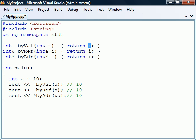To instead return by reference, we place an ampersand after the function's return type. The function must then return a variable, and may not return an expression or literal as can be done when using return by value.